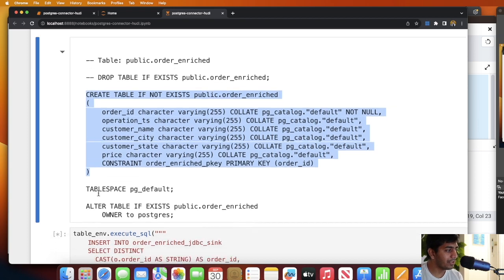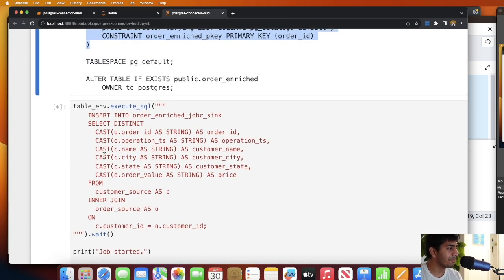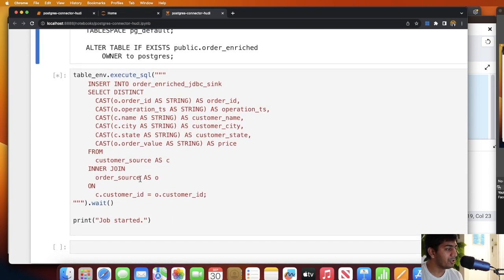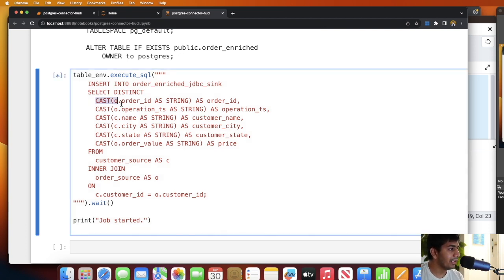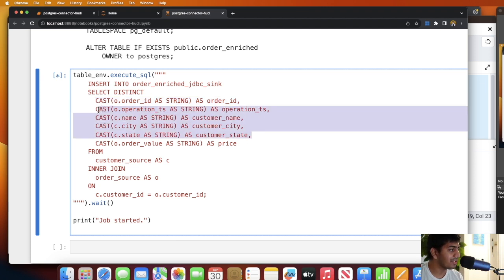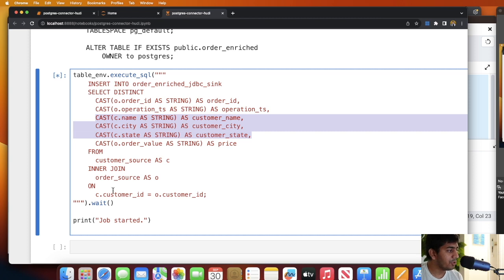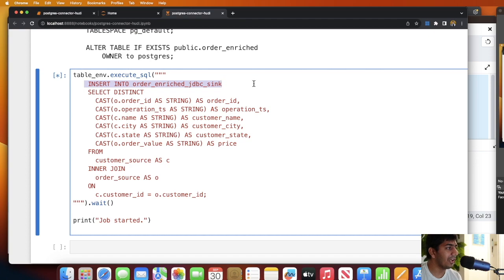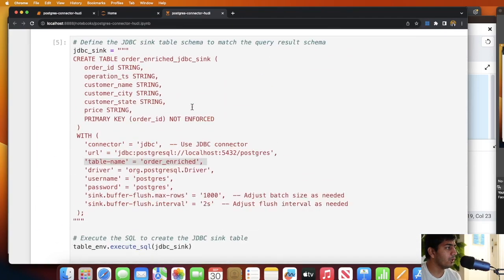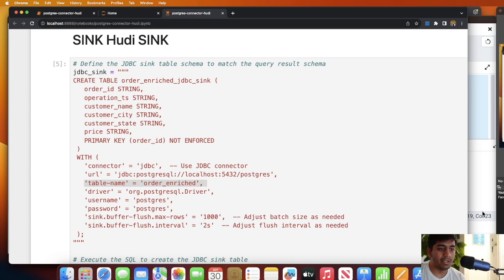Now you will run this particular cell. This is a streaming job which means it's gonna run 24/7. As you can see, we select a couple of items from the order table, we select a couple of items from the customer table, we perform a join on customer ID, and observe over here we say INSERT INTO order_enrich_jdbc_sink - that's the sink that we made over here.